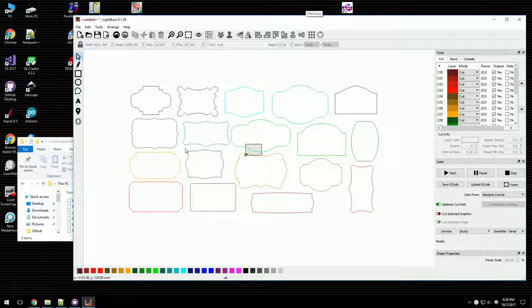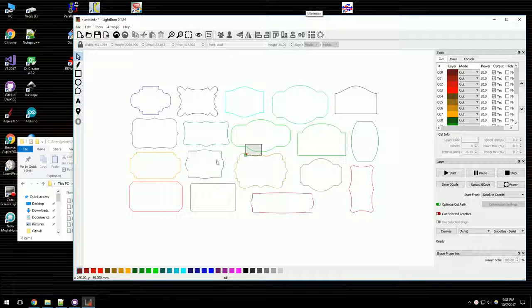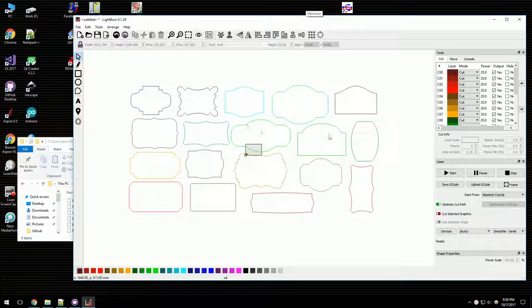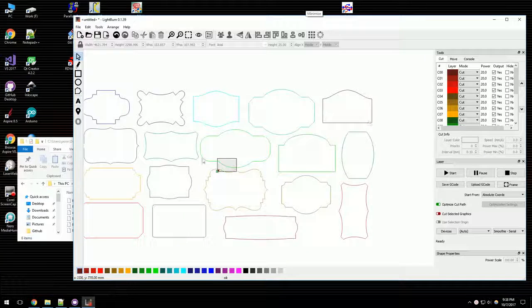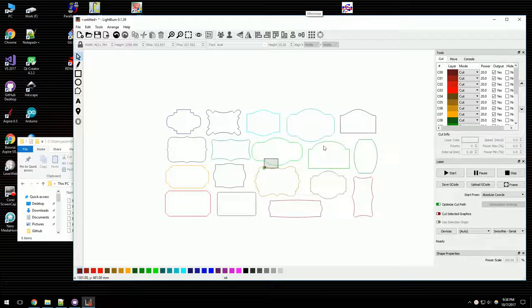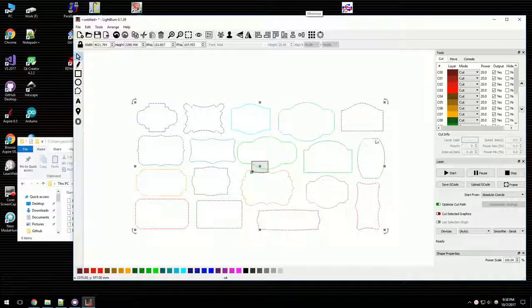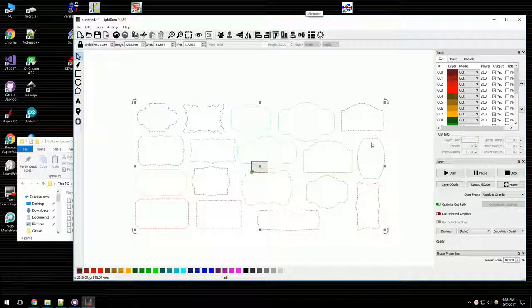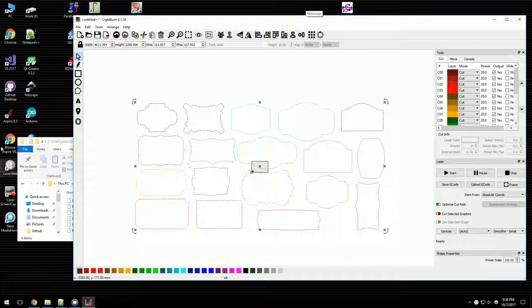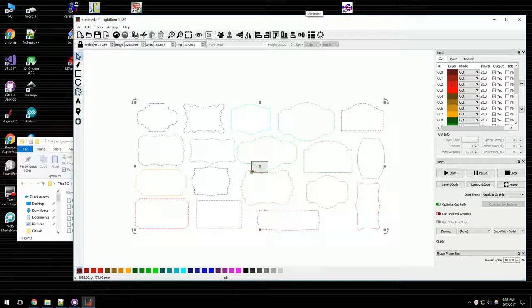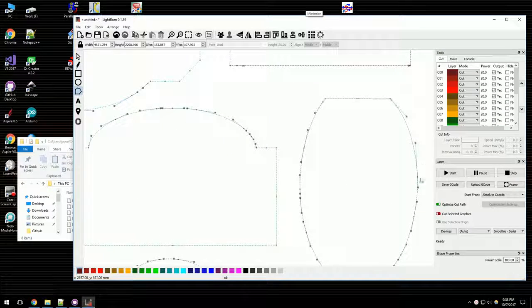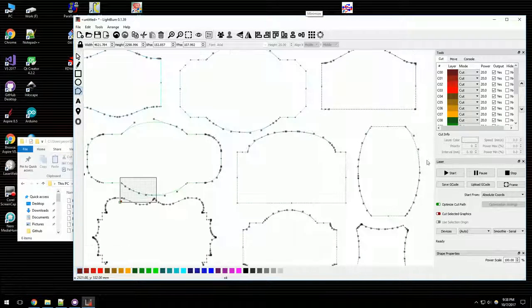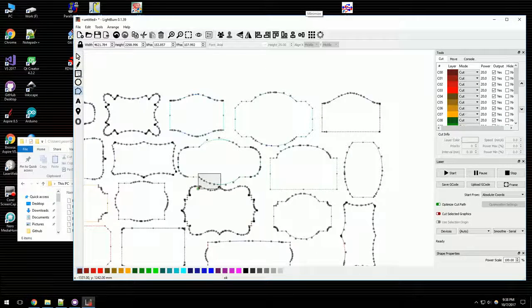I do the same thing with Adobe Illustrator files. Handling arcs, circles, ellipses, rectangles, pretty much everything in the file. And if I go into node edit mode, you can see the arcs are actually proper splines and so on.